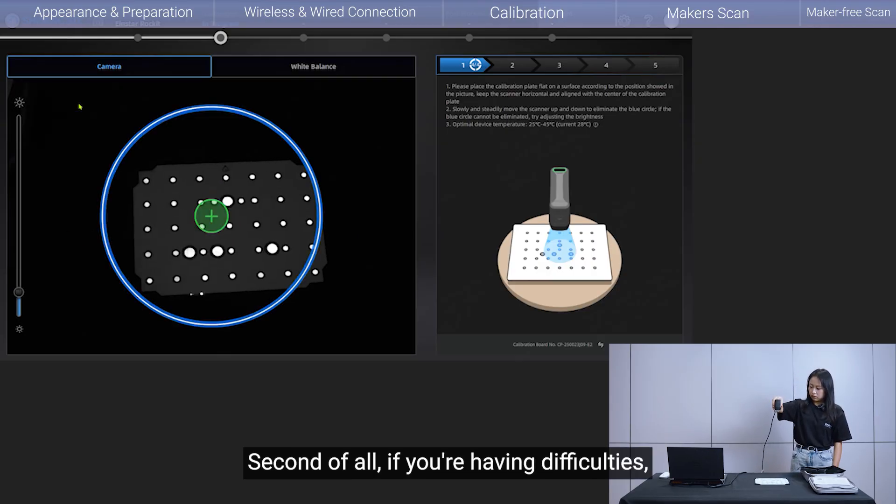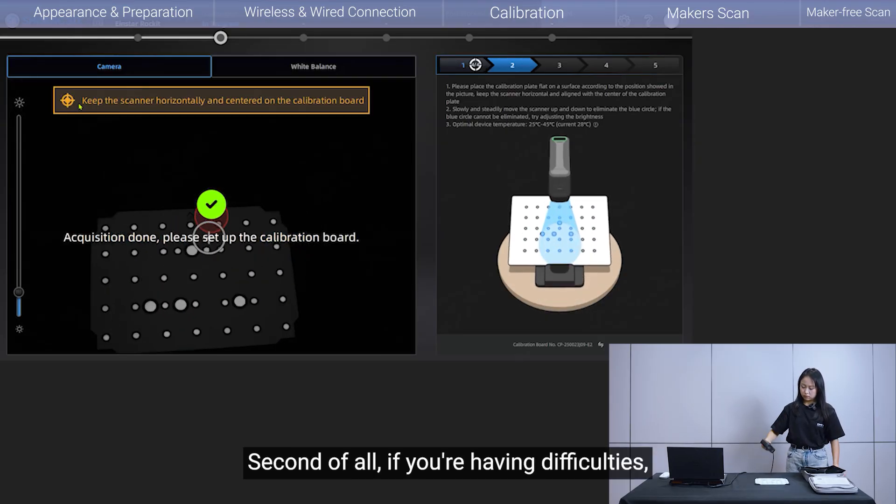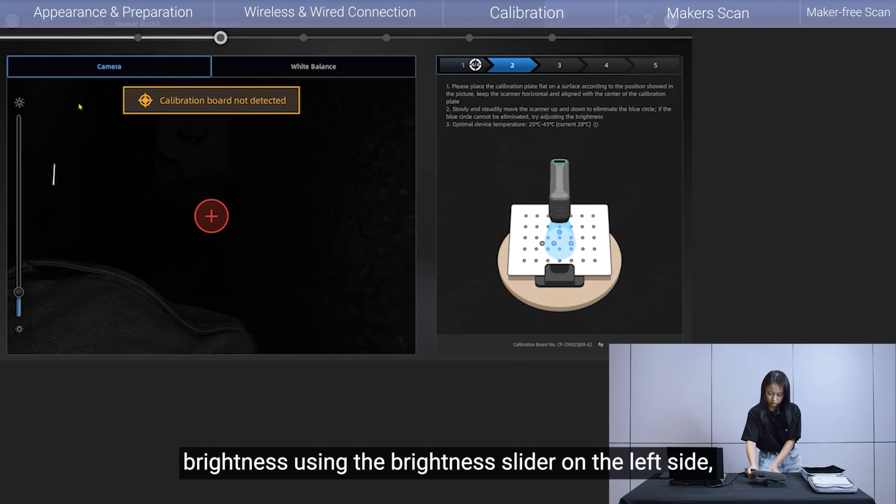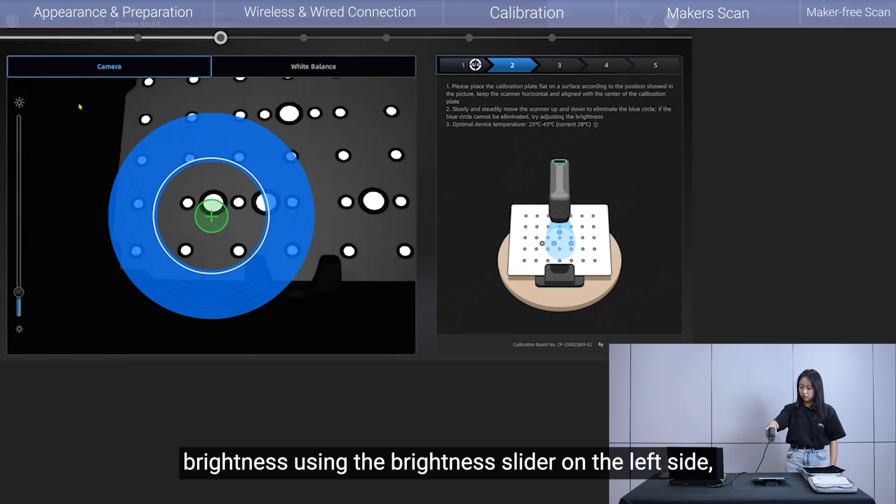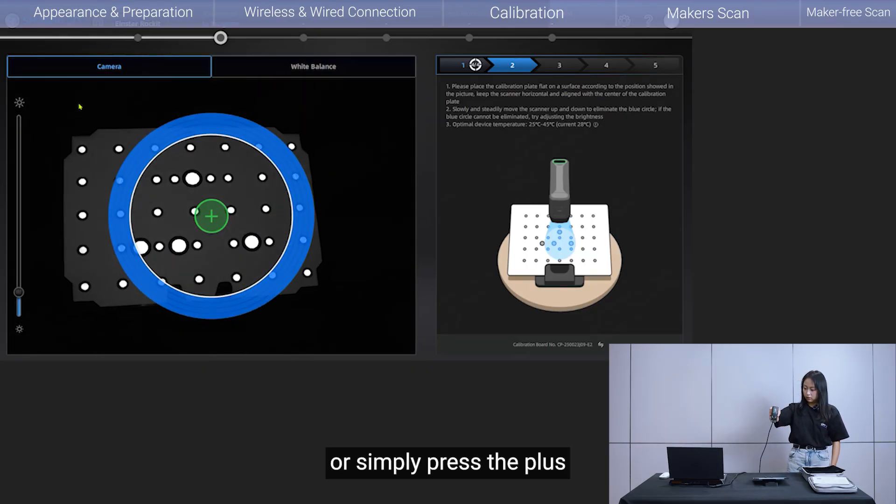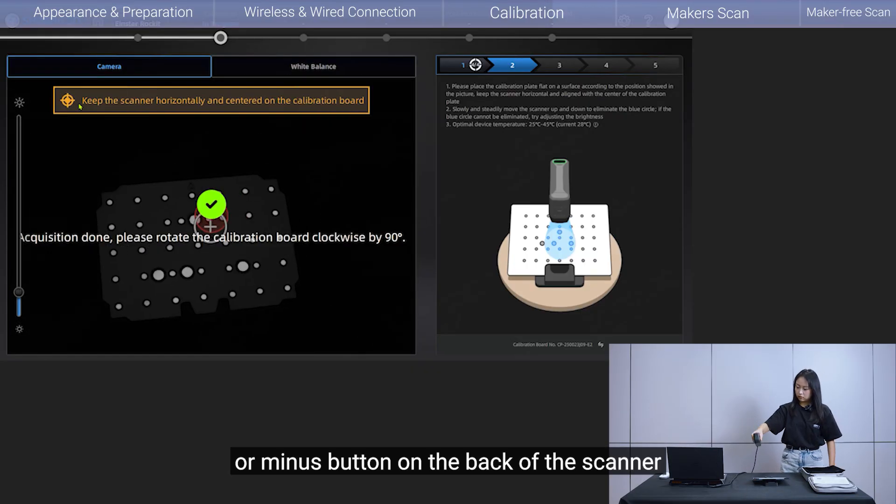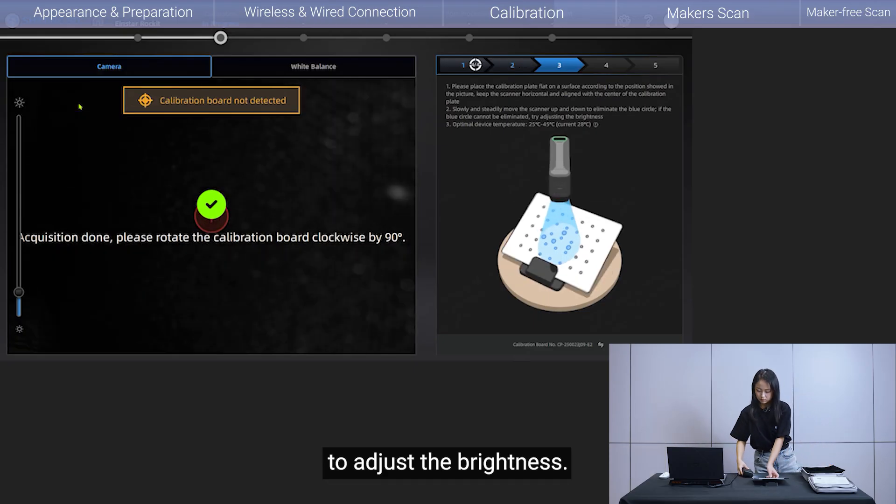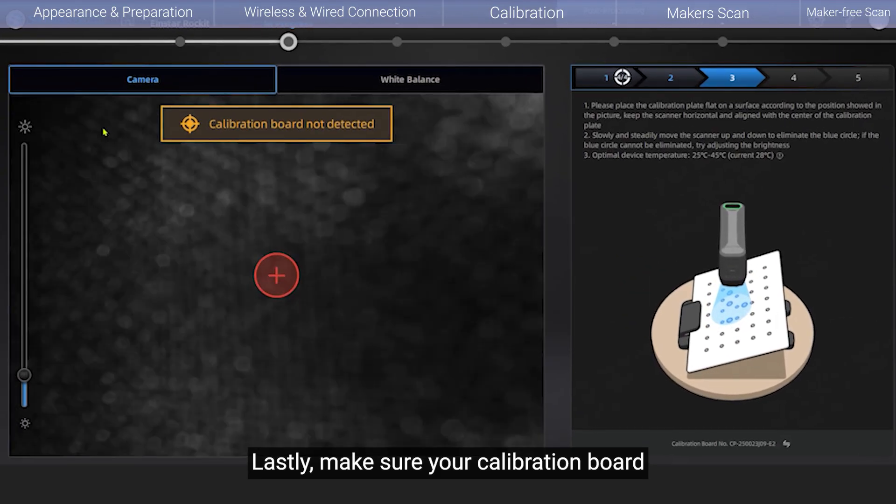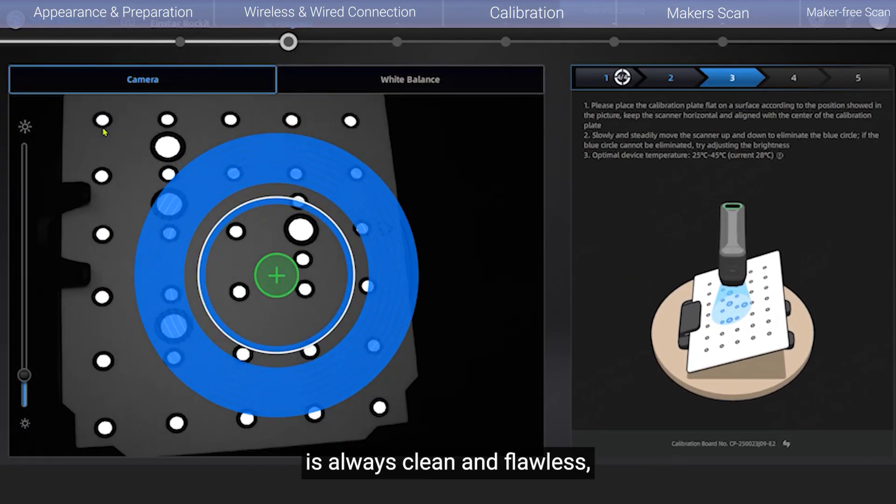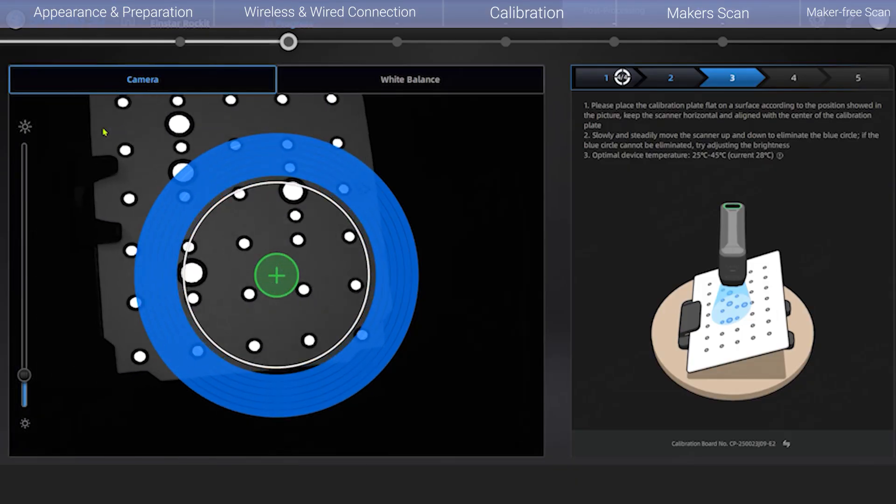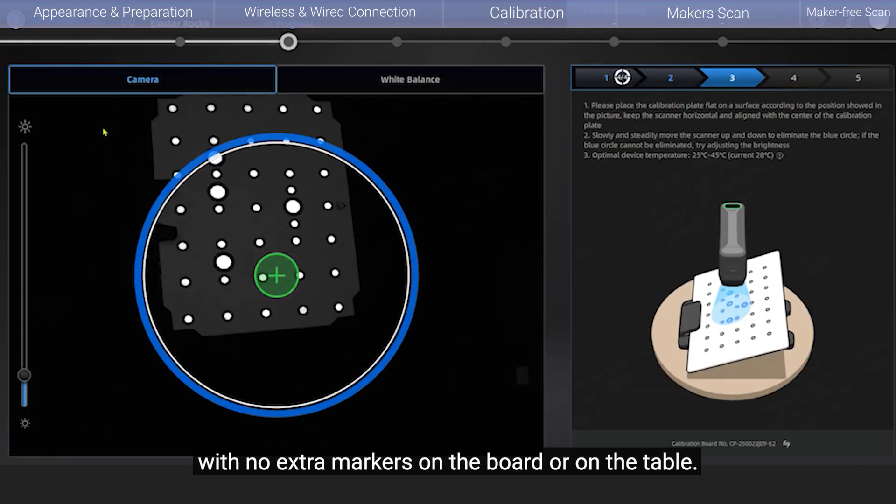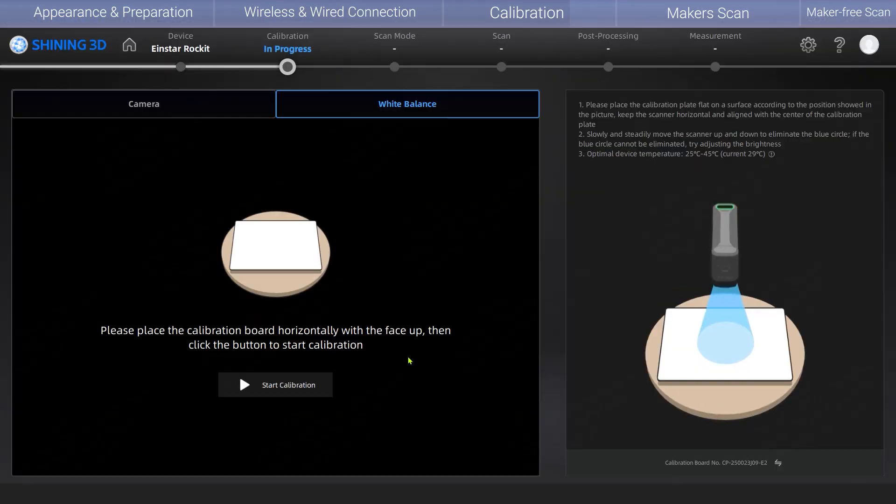Second of all, if you are having difficulties, try adjusting the camera brightness using the brightness slider on the left side. Or simply press the plus or minus button on the back of the scanner to adjust the brightness. Lastly, make sure your calibration board is always clean and flawless. Well preserved, with no extra markers on the board or on the table.